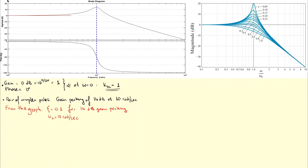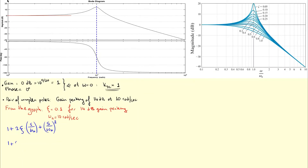We will now use the quadratic form of the pair of complex poles. The standard form is: 1 plus 2 times zeta times s divided by omega_n, plus the quantity s divided by omega_n squared. Substituting our values, this becomes: 1 plus 2 times 0.1 times s divided by 10, plus the quantity s divided by 10 squared.